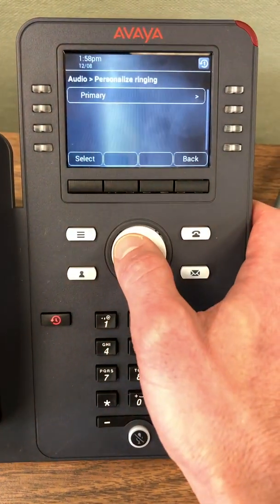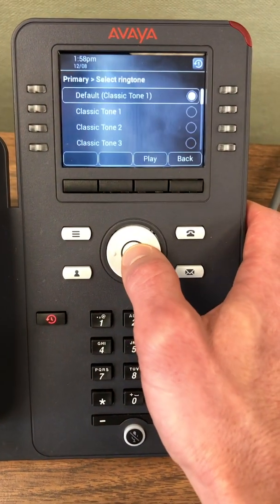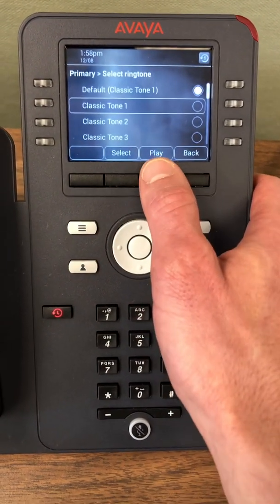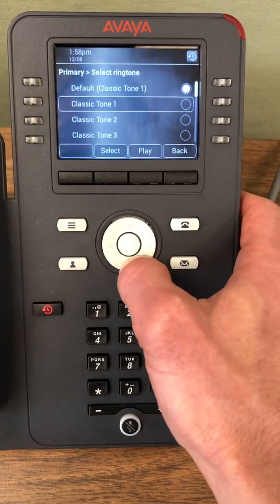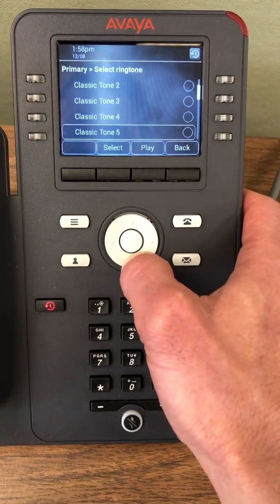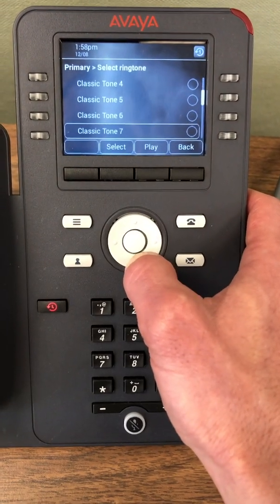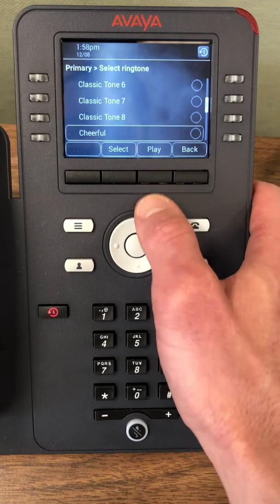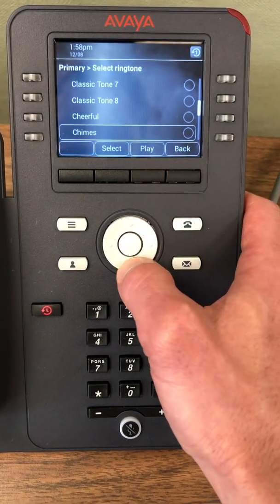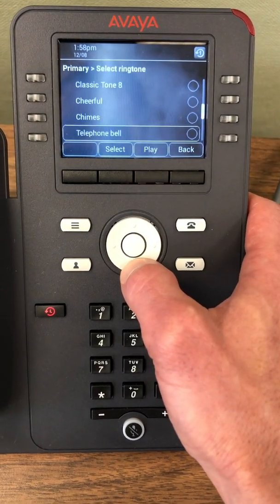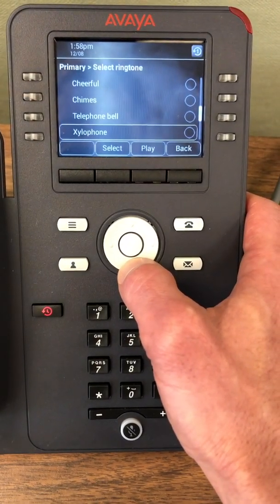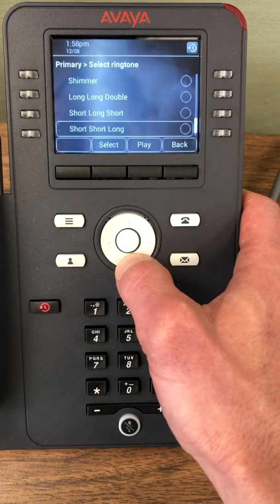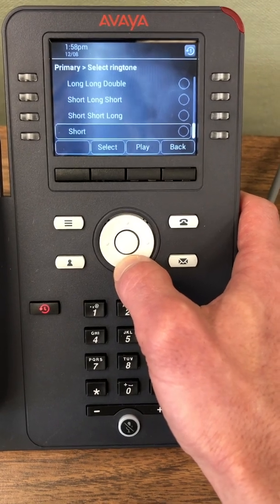Hit select, then primary. I can go through my classic tones, hitting play to hear the tone, go past that. We have other options — we have cheerful, chimes, telephone bell, drumbeat, and so on.